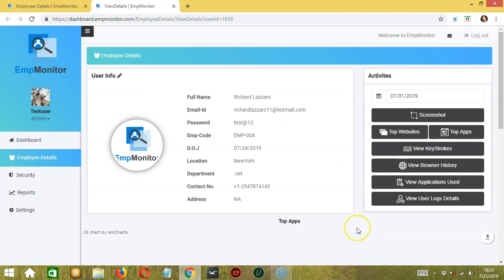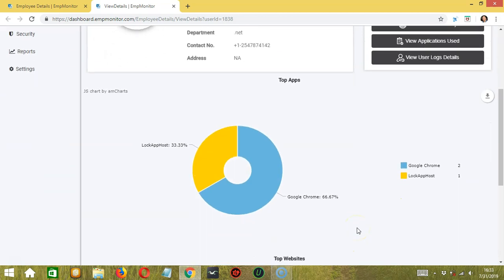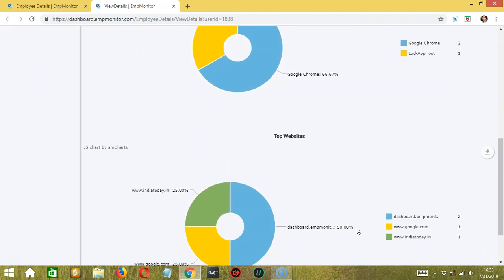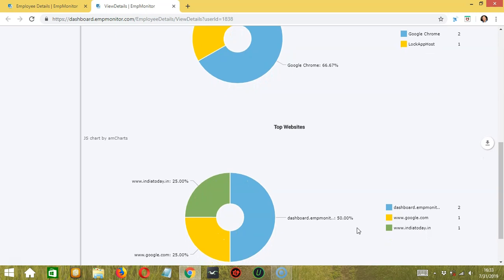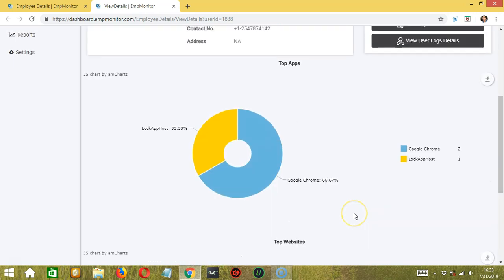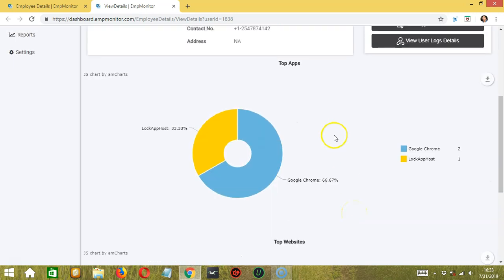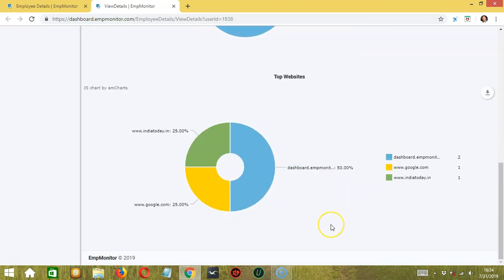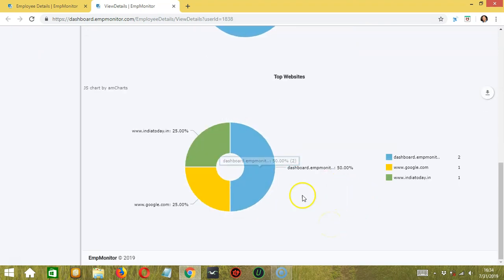Below, you can see the top apps and the top websites opened by the employee. For the top app, it's Google Chrome at 66.67%. For the top website, it's dashboard.ampmonitor.com.